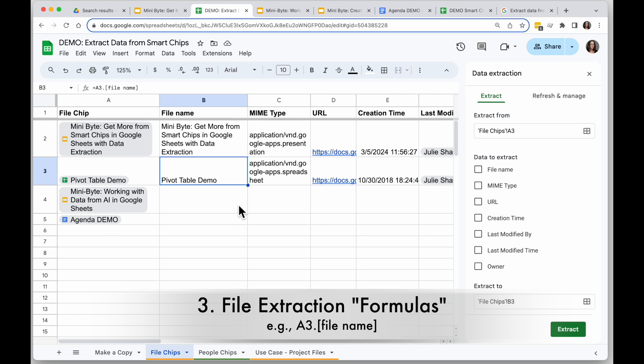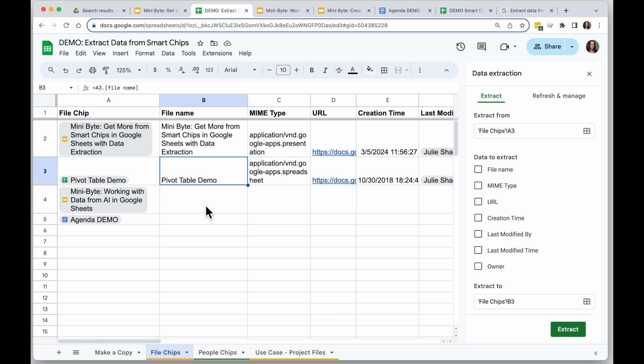The cool thing about these extractions is if I select this file name one, you'll see it's basically a formula. So this is another way I can get two extractions. So if I want to get the file name from this in A4...